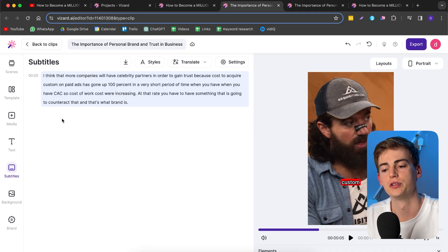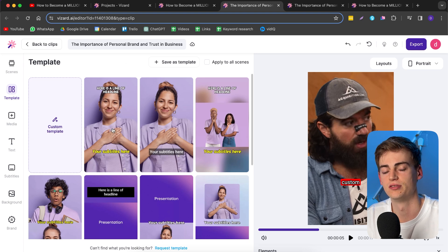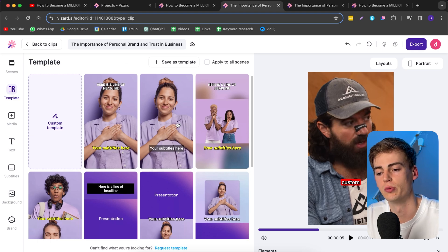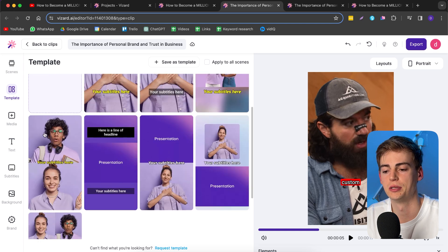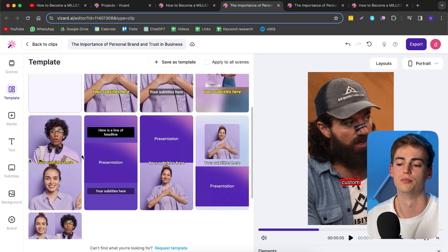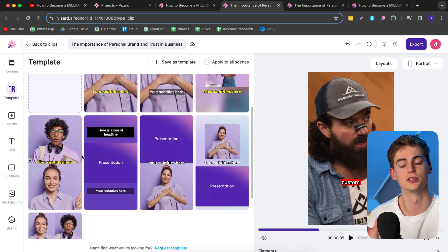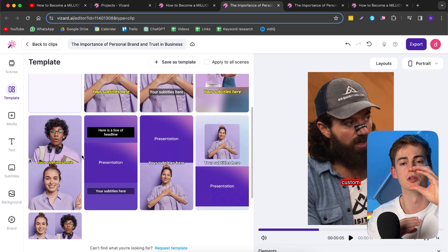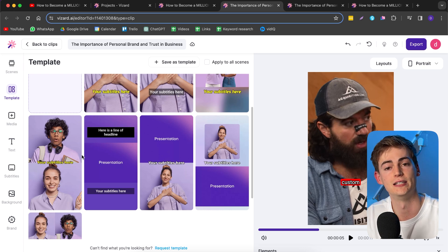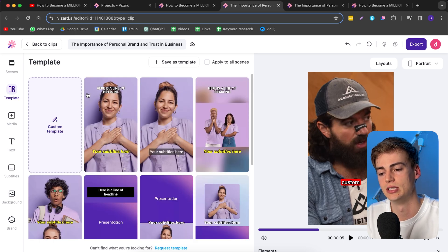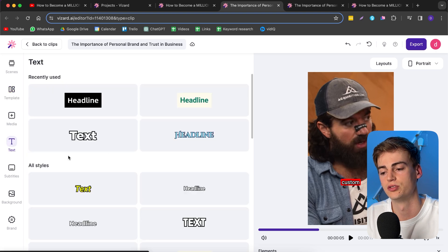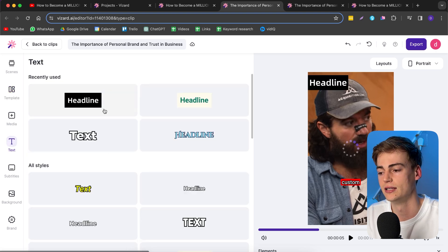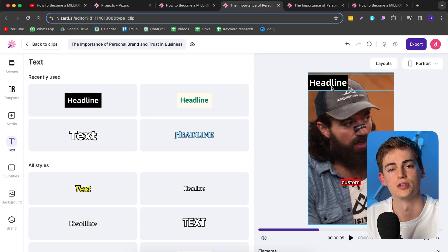If we head over to template, we can see all of these different templates that are available. Here we can see multiple different styles. For example, if you have two speakers, you can select this style and it will put both speakers - if they are simultaneously on the screen, it will put them one above and one underneath. That's also pretty easy to edit. You can also add in a headline like you see right there.